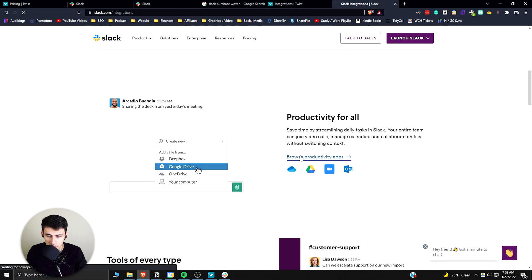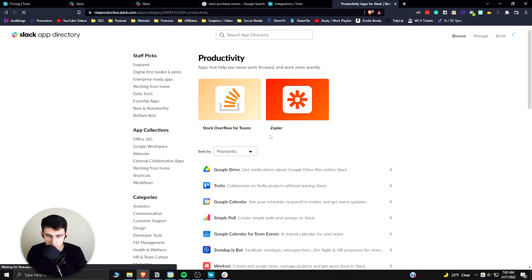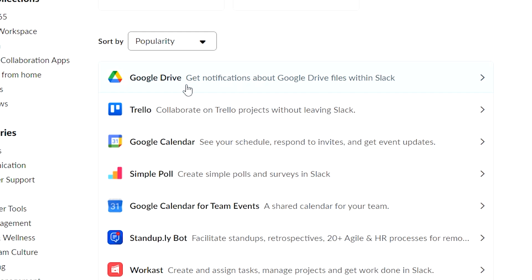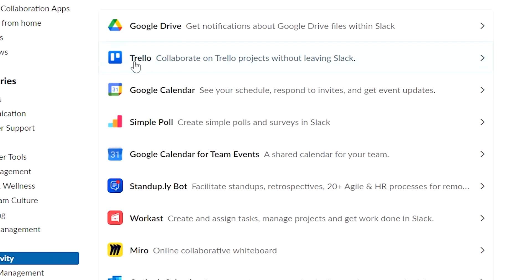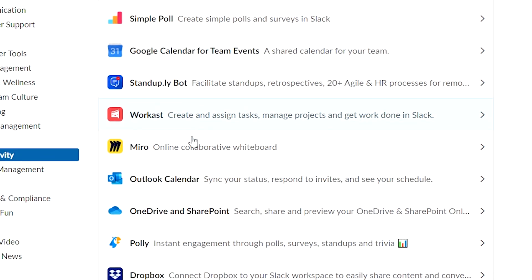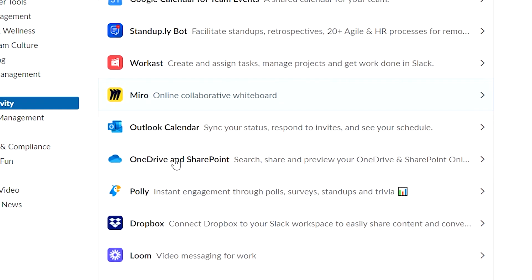If we look at it, we can see that they actually have just a ridiculous amount: Google Drive, Trello, Google Calendar, Polls, Calendars for Teams, Outlook, which you can't do on Twist.